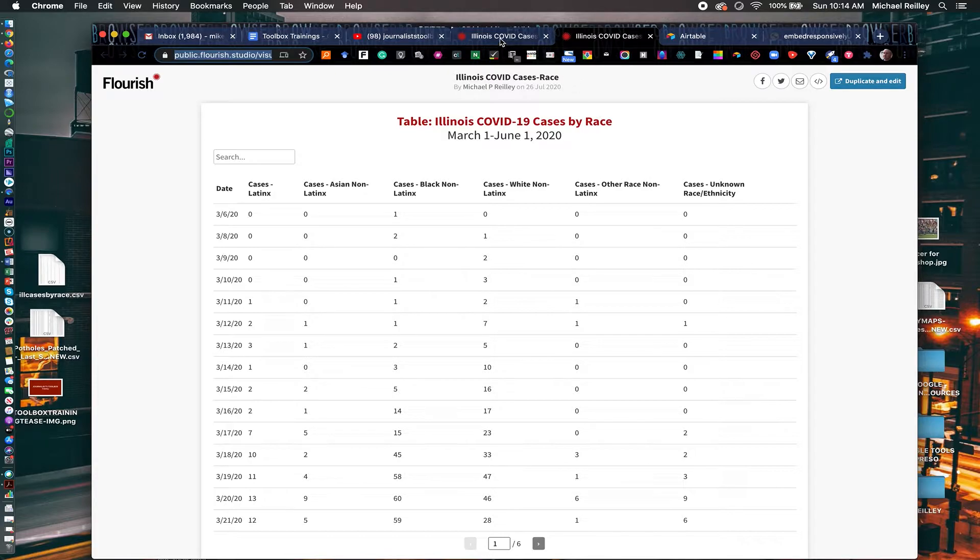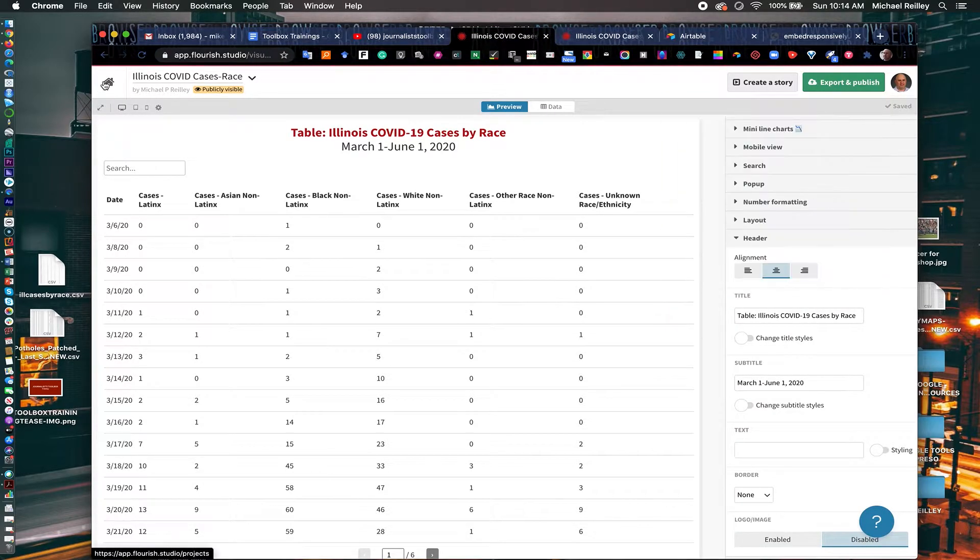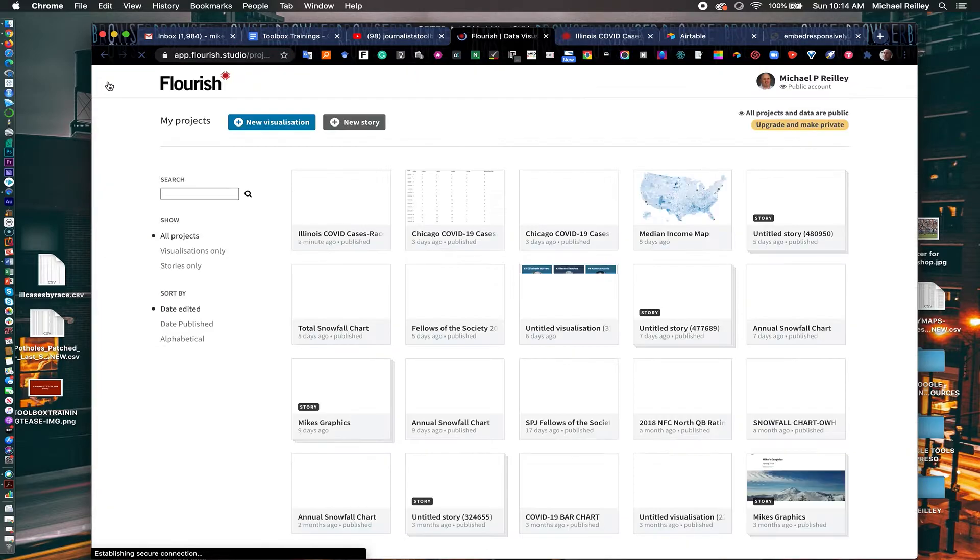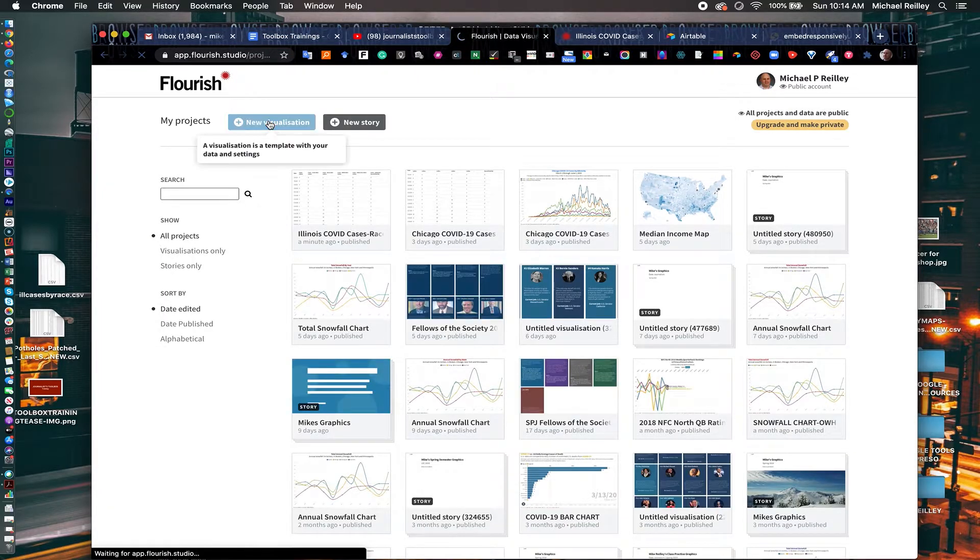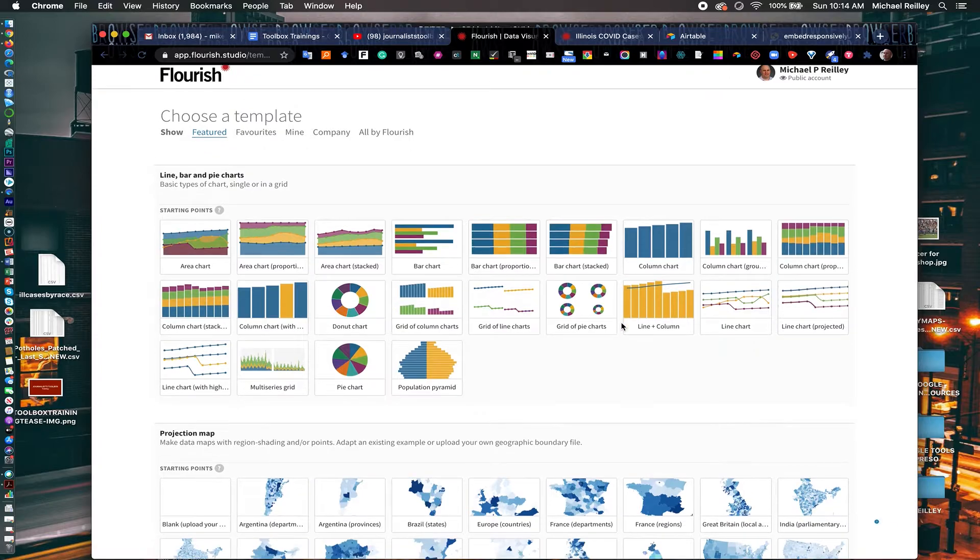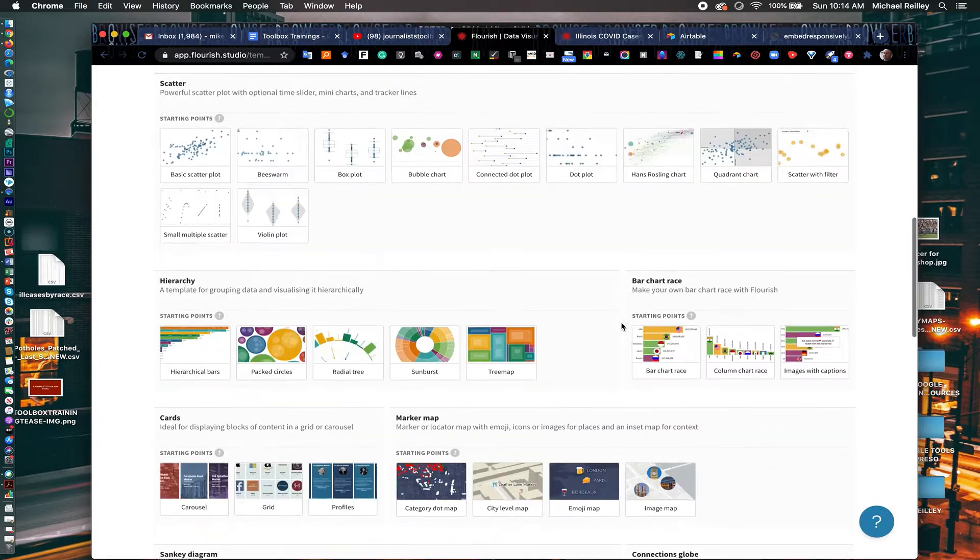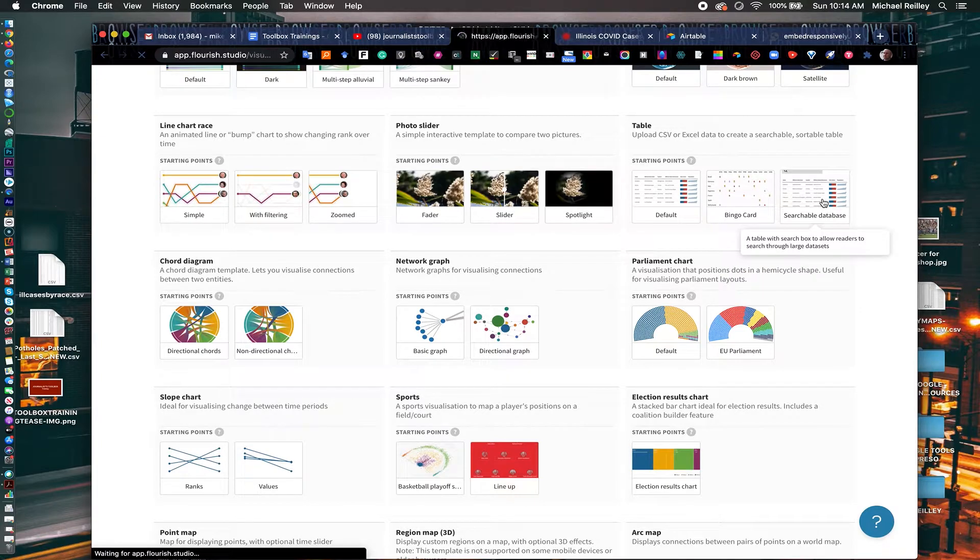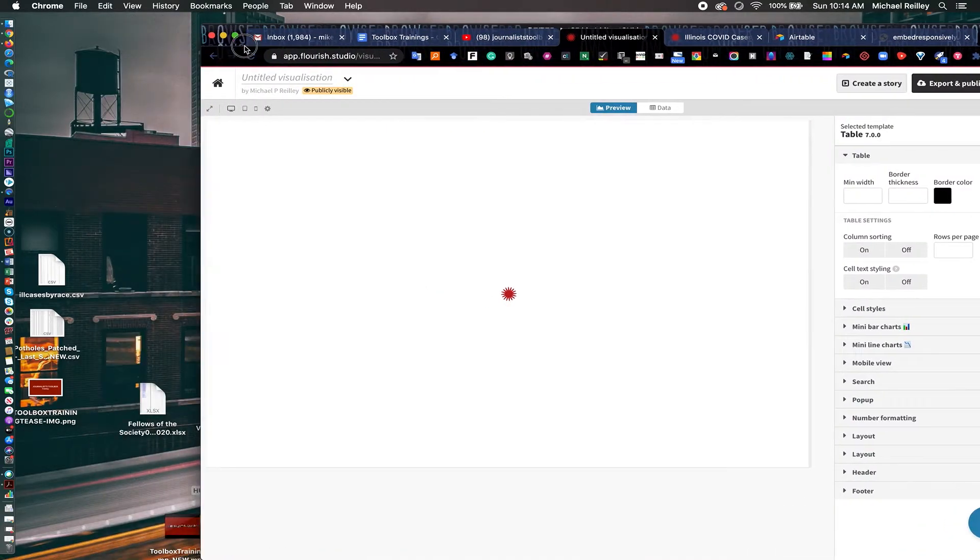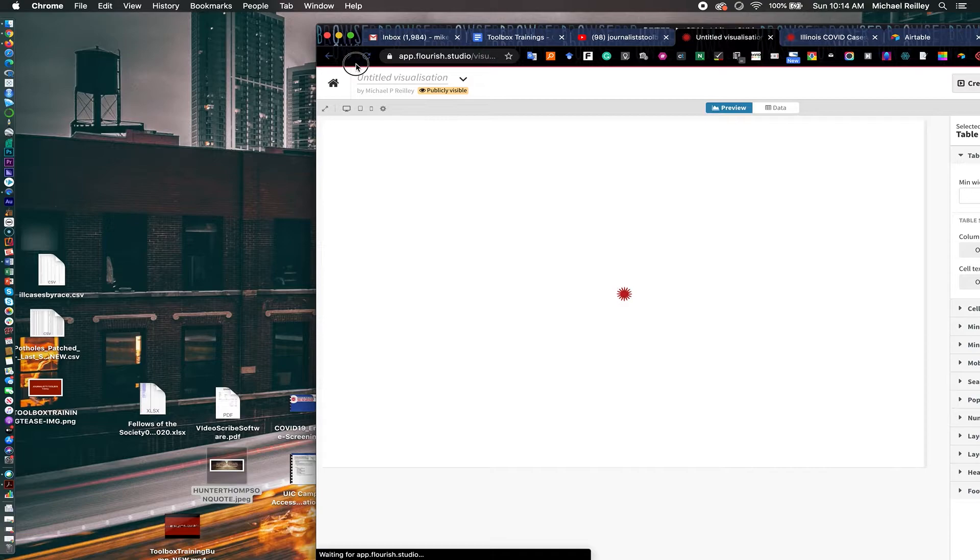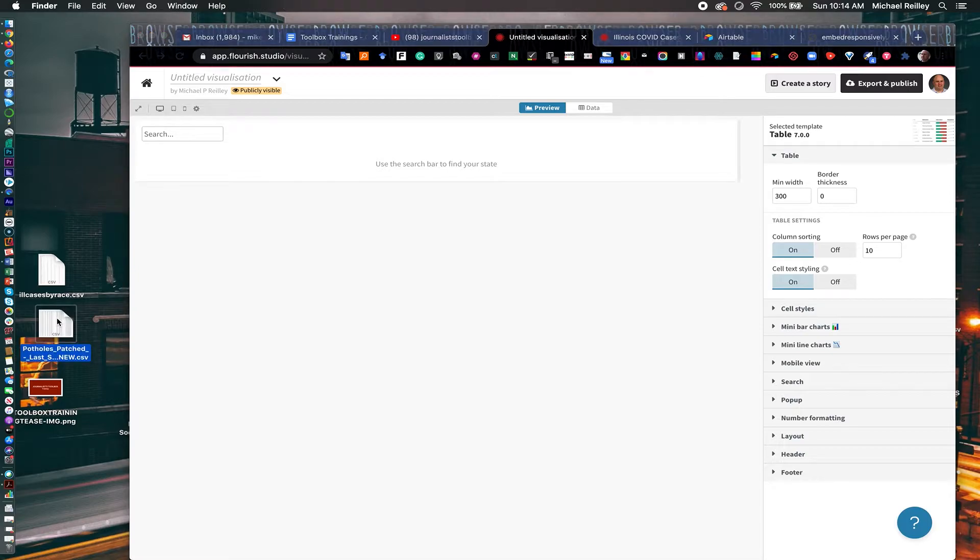But if you have a little larger data set, you might want to try the searchable database that works a little bit differently. So this time, I'm going to open that template up. And it's right down here, searchable database. And I've got a little larger data set that I'm going to import. I could import my one of cases by race. But this one is potholes that have been patched in Chicago. I think the data is from like 2014. And it's addresses and the number of potholes that have been patched on the street. It's a very big spreadsheet.